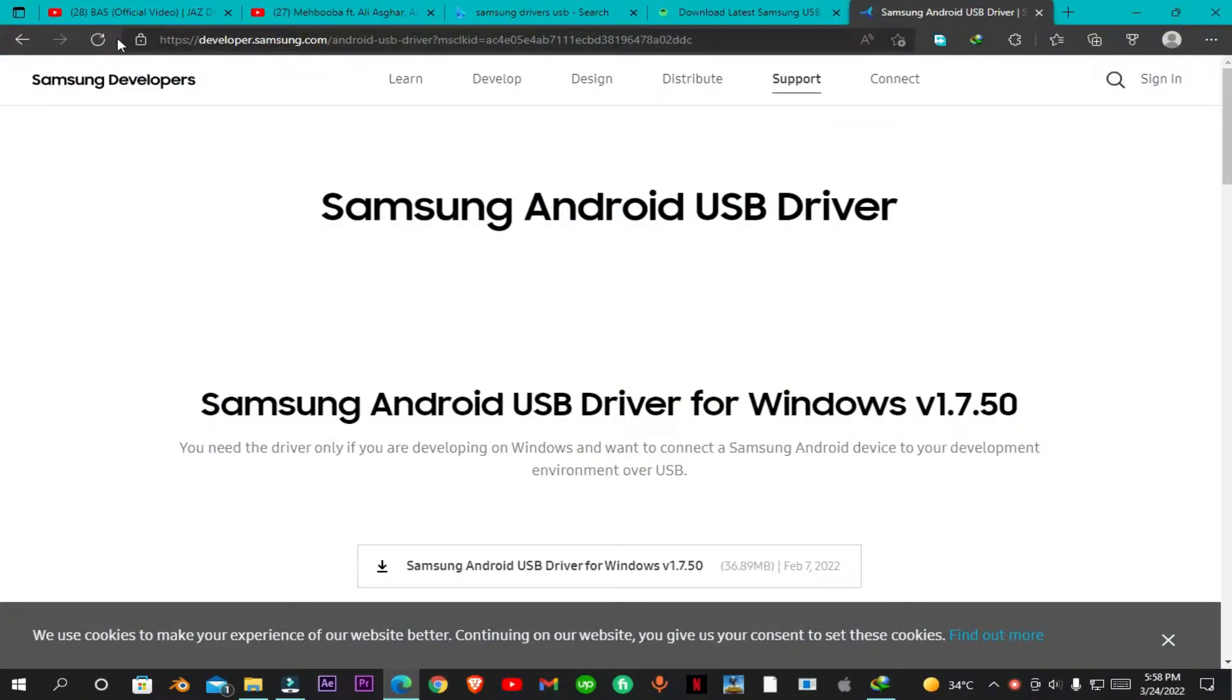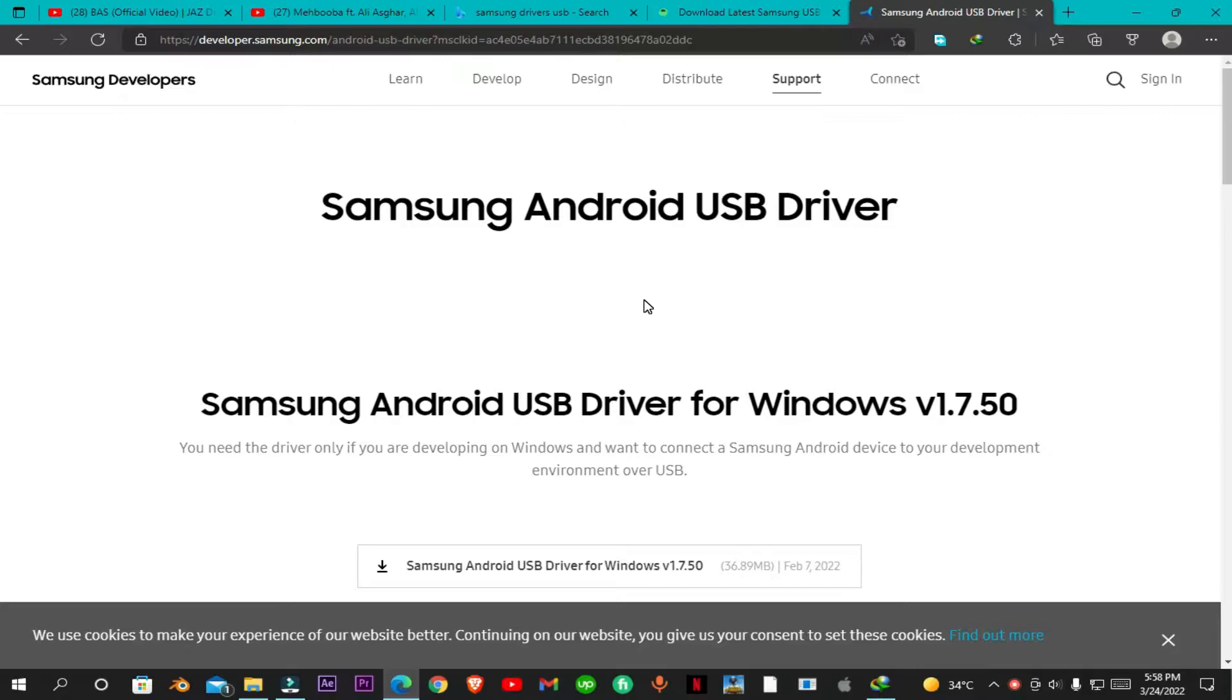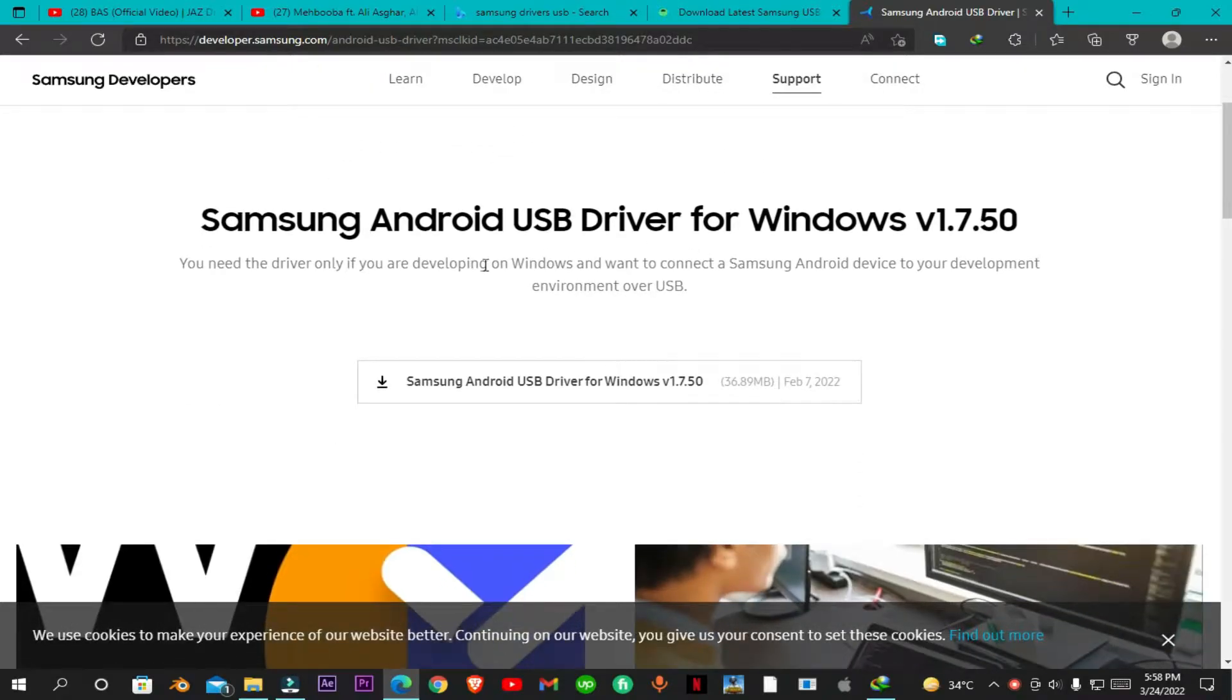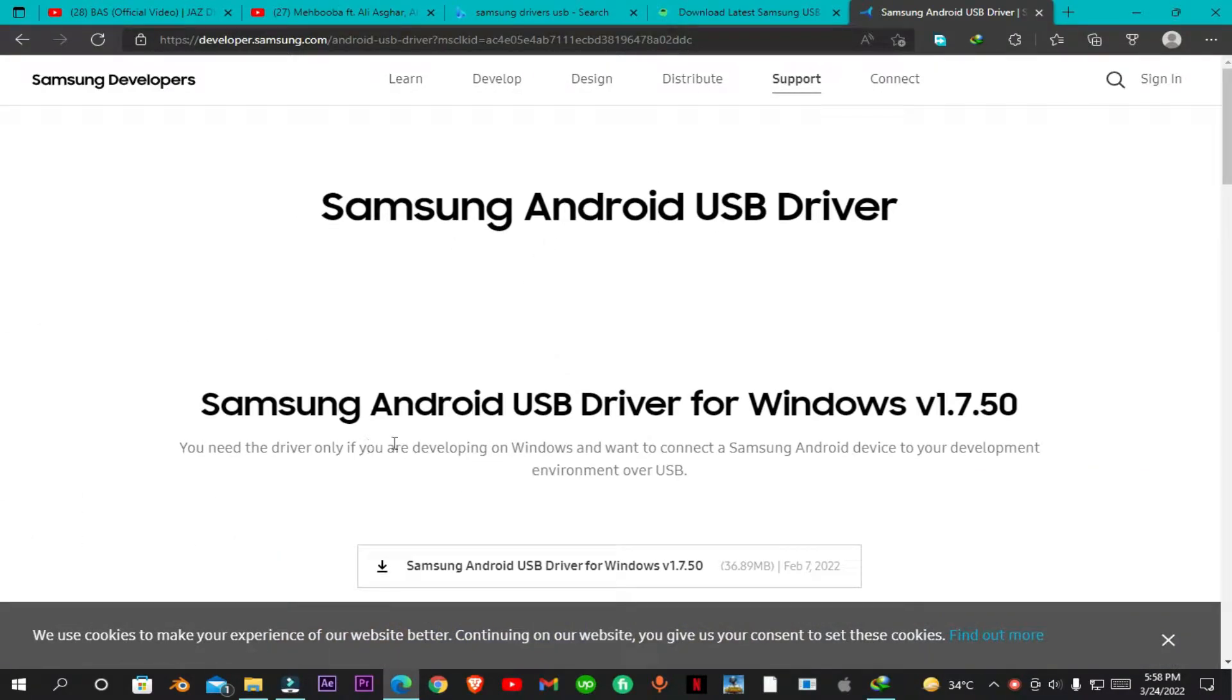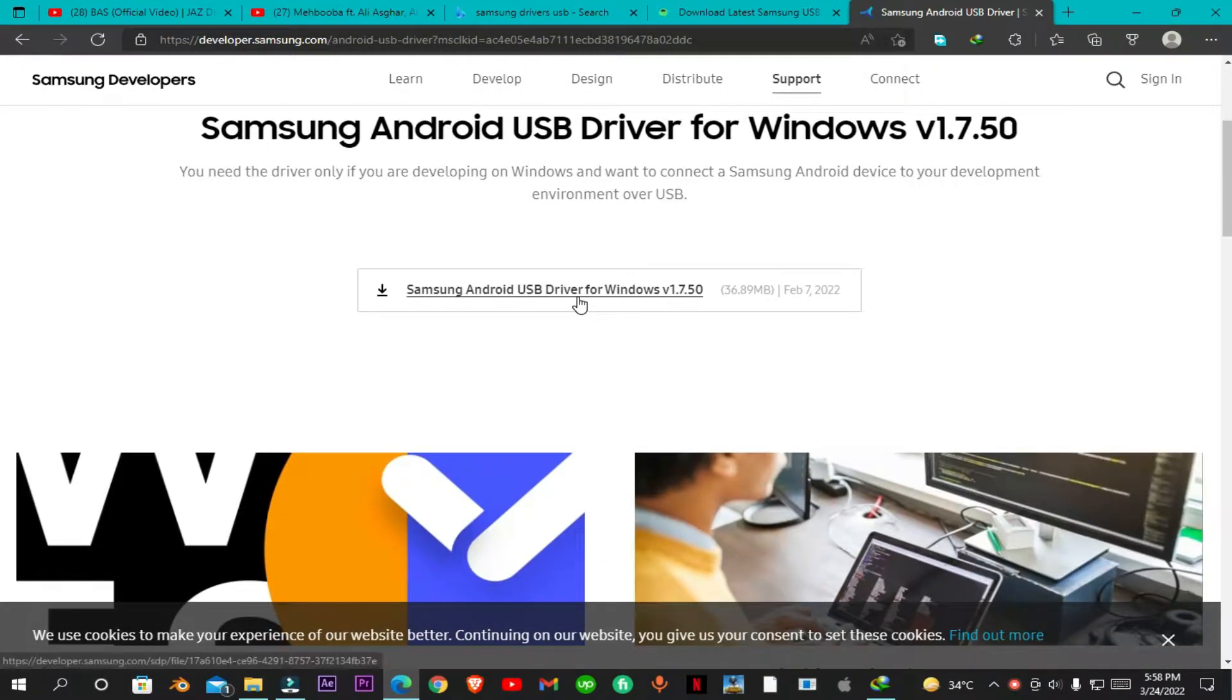This is for Samsung Android USB drivers for Windows and here you can see it's the latest version of Samsung drivers. You can simply download these drivers by clicking on this.